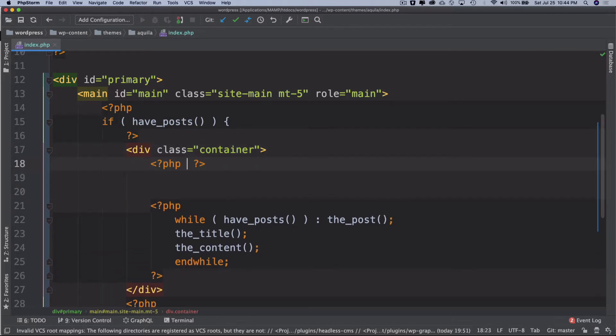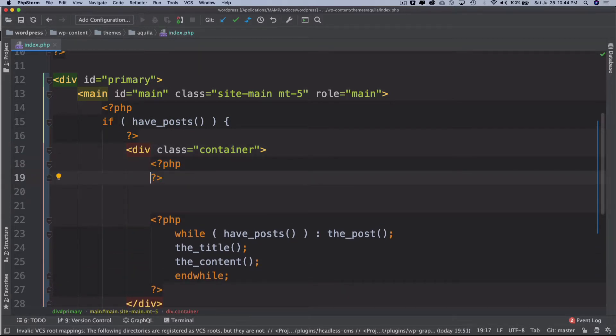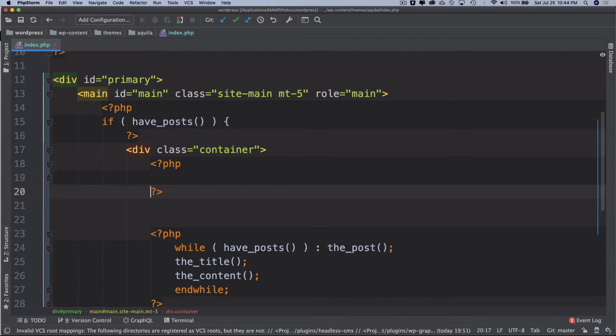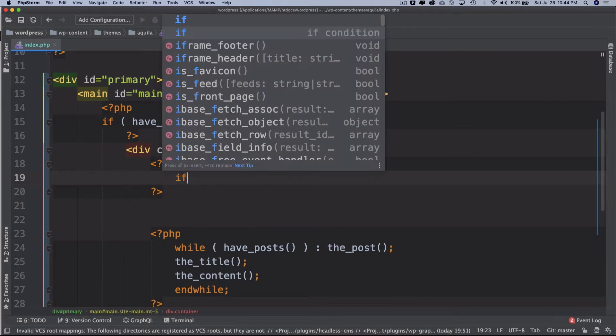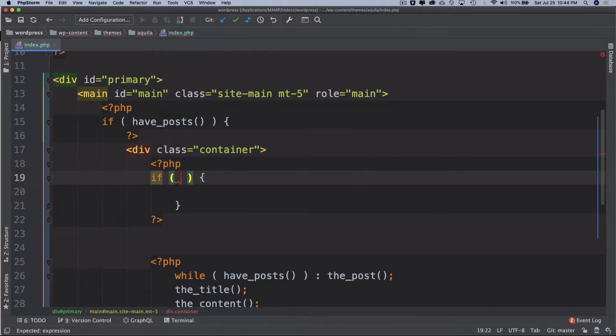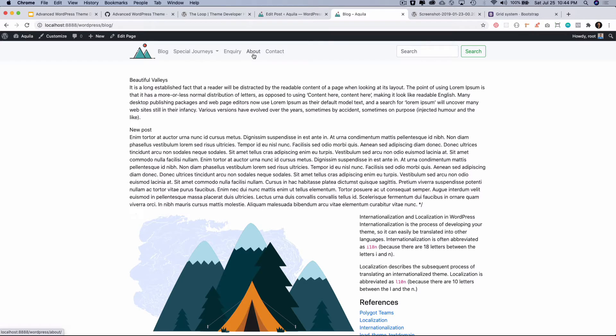I just want to keep this separate and then inside of this I can check. Now this heading, I don't want to be showing this heading if the user is on a single post page. I want to show it probably when the user is on the home page or on the front page.